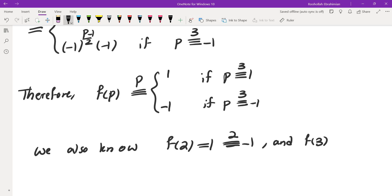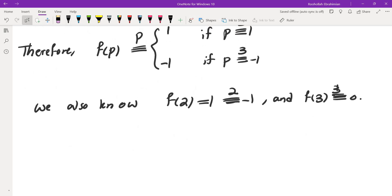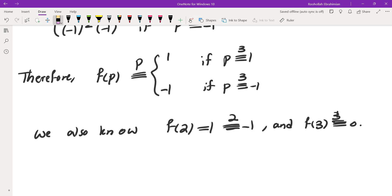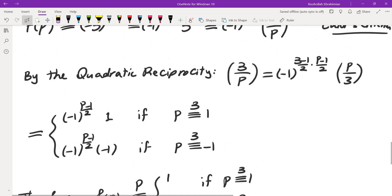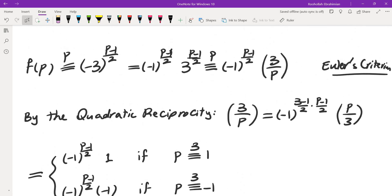And f(3) mod 3 is 0. So the final answer is: f(p) mod p equals 1 if p ≡ 1 mod 3, equals −1 if p ≡ −1 mod 3, and equals 0 if p = 3. If you like this video, make sure to subscribe to the channel and leave comments below telling me what you'd like me to cover. I'll be making a follow-up video on quadratic reciprocity and the techniques used here.